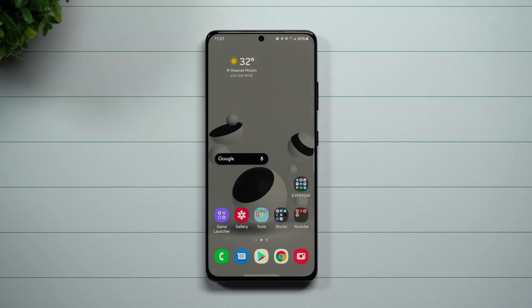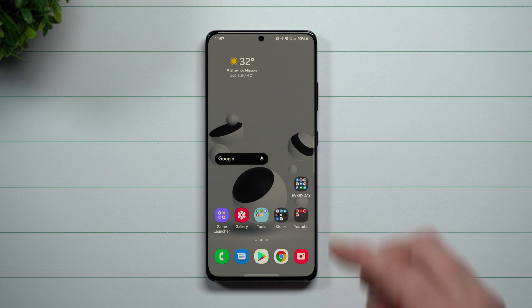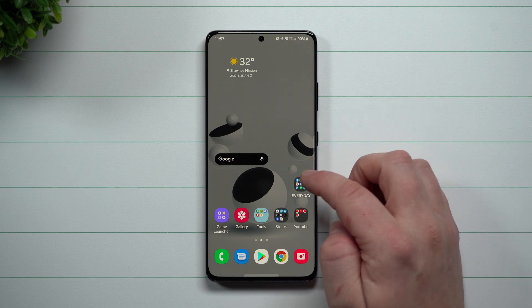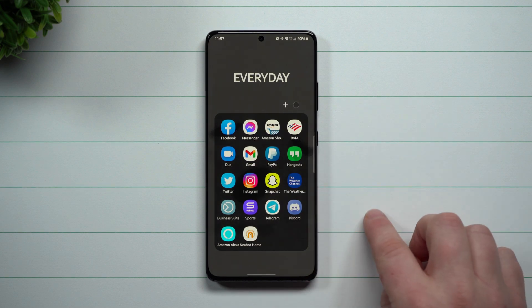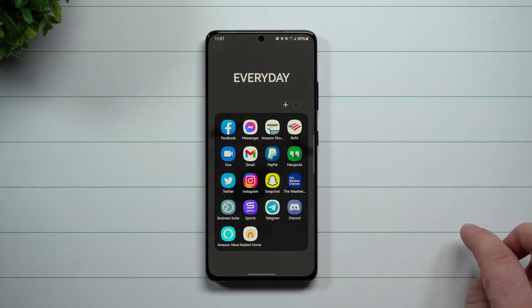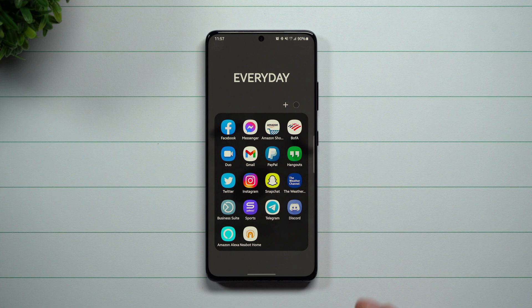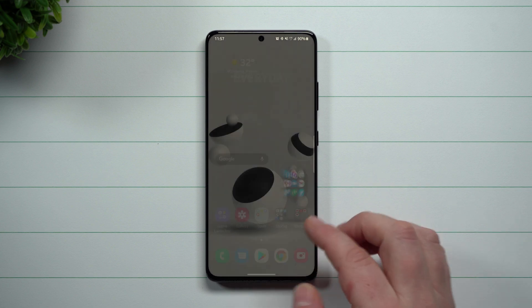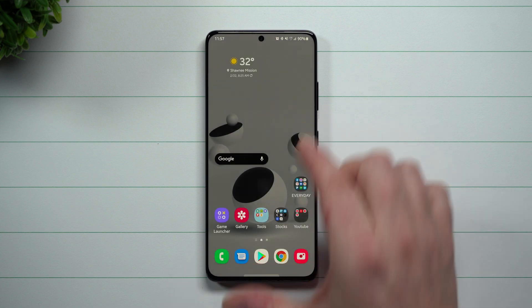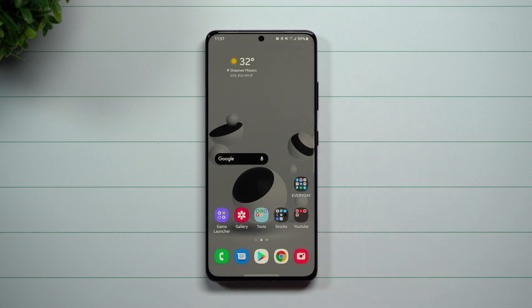Hey everybody, welcome back to Samsung in a Minute, the channel that trains you on your Samsung Galaxy devices in around two minutes. Today we're going to talk about how you're able to fully customize your home screens and your folders a little bit further than what you're able to do stock on your Samsung phone.